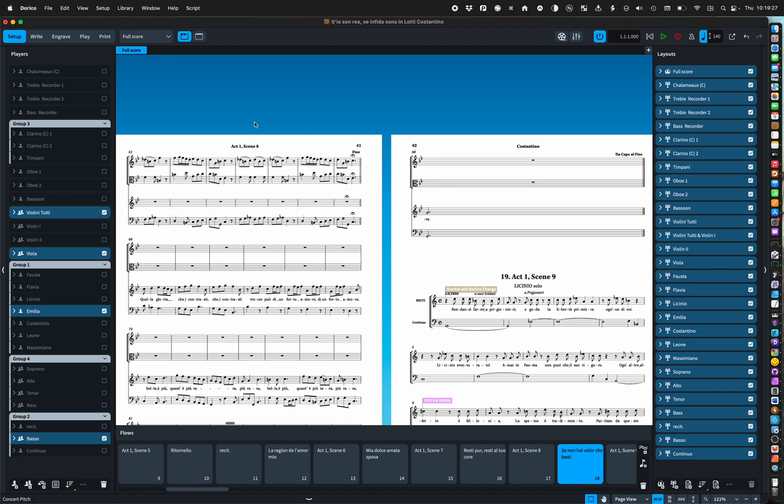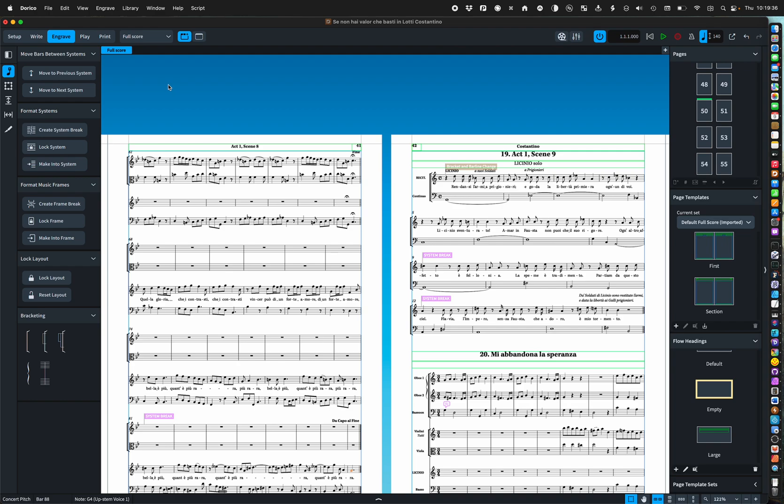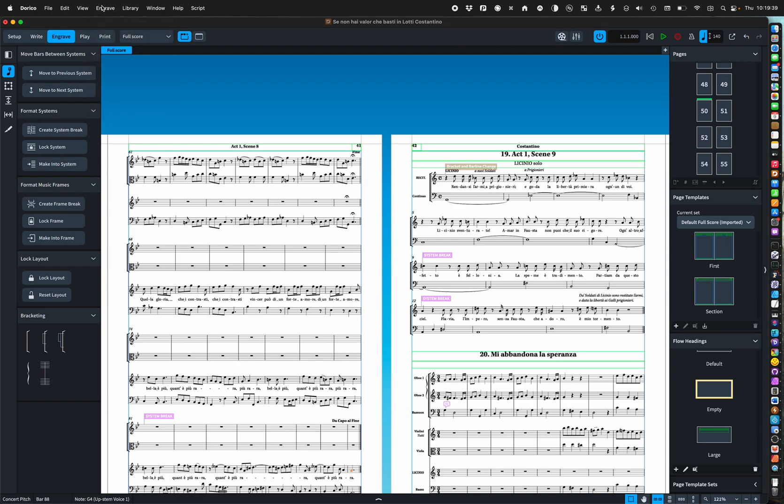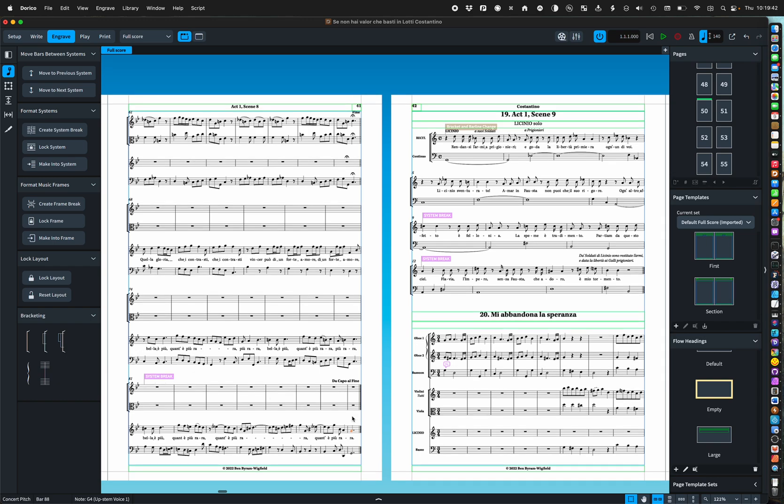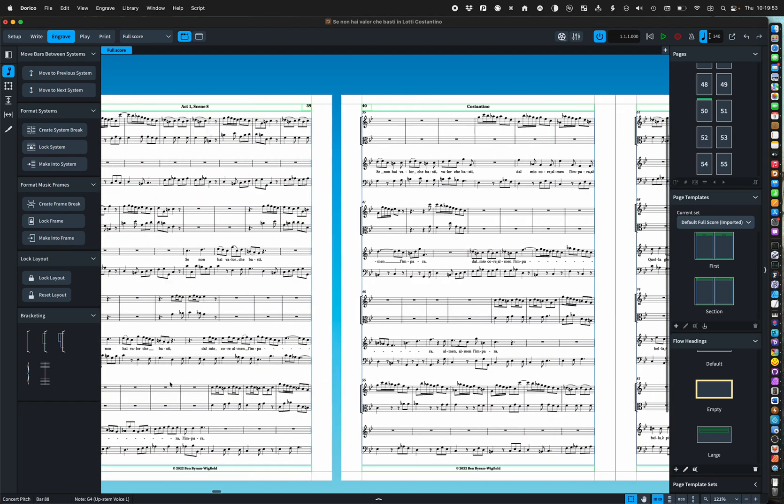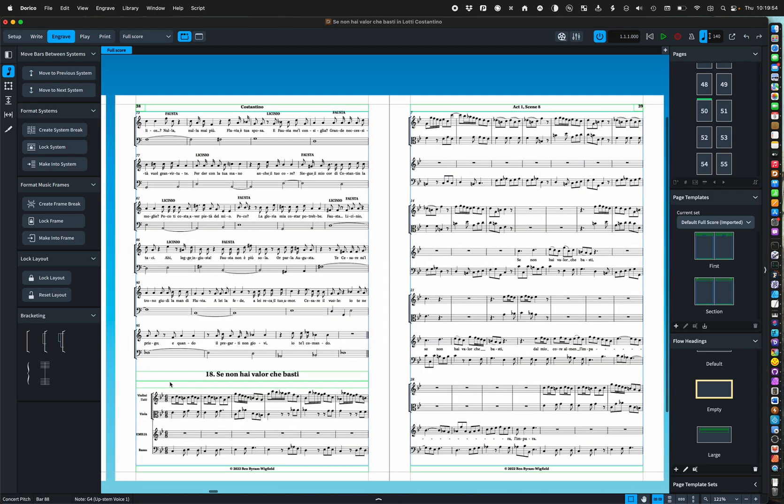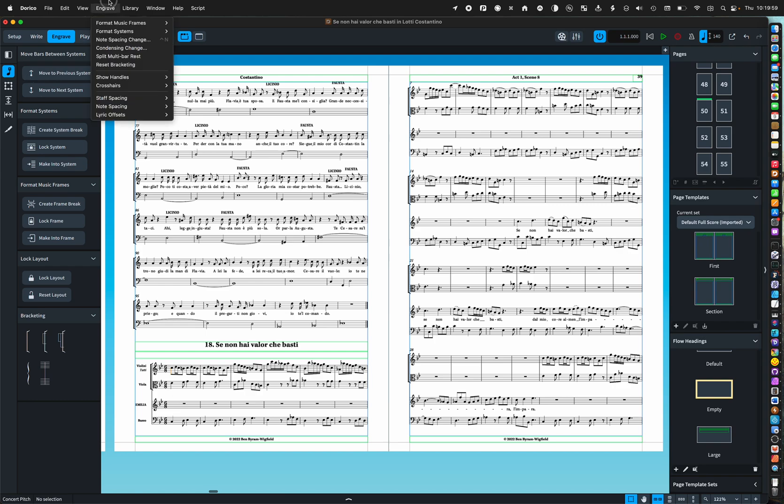Obviously these days in Dorico 4 you could just select that and knock it back. I'm using comma there to just add a system break and knock it back but that's maybe a bit cramped.